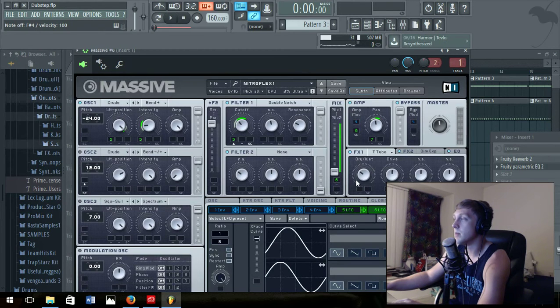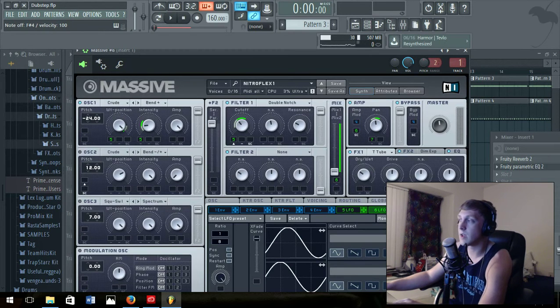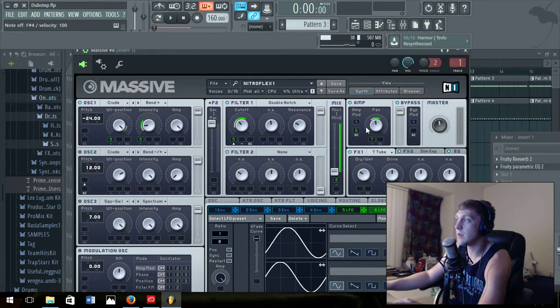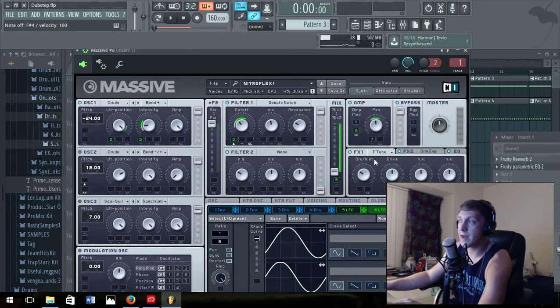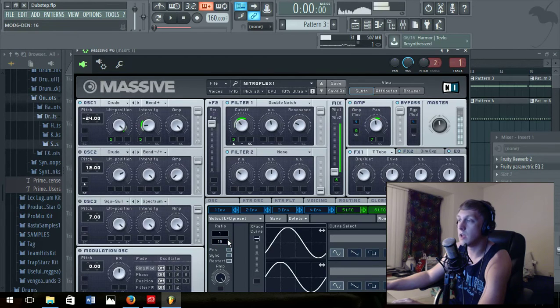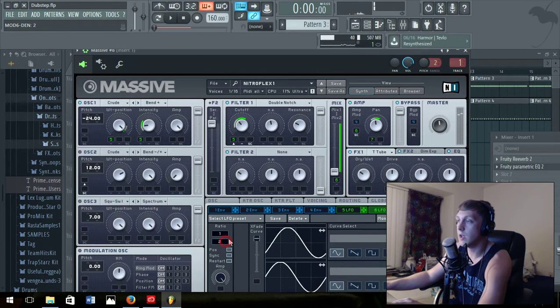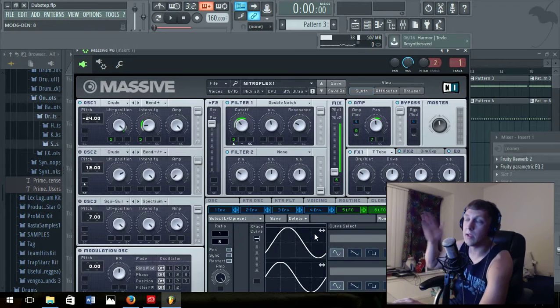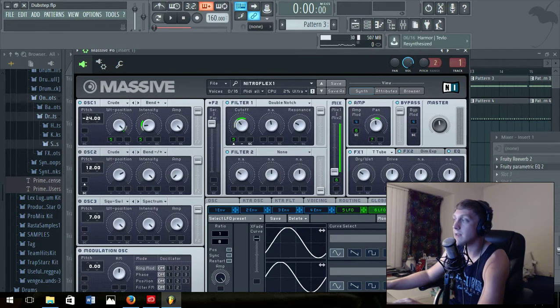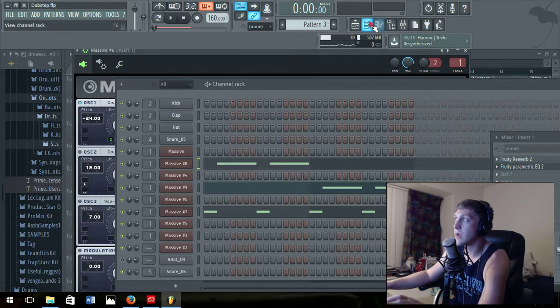So basically the way this is set up, I got the sixth one on, the amp mod. So that controls like the wobble of it. That's on the amp mod and I got it to that, you can make it whatever you want.